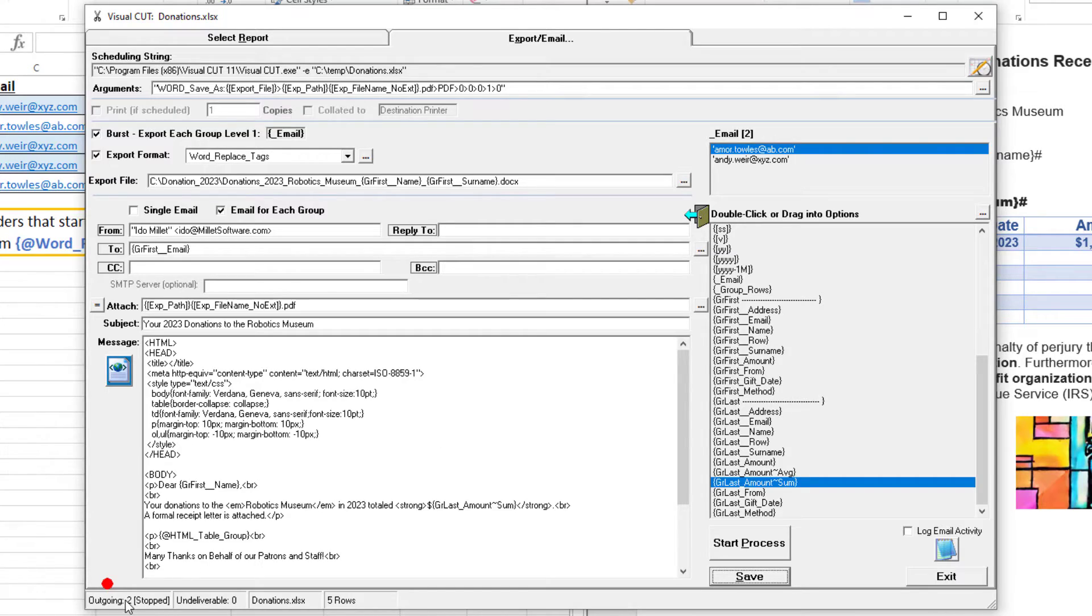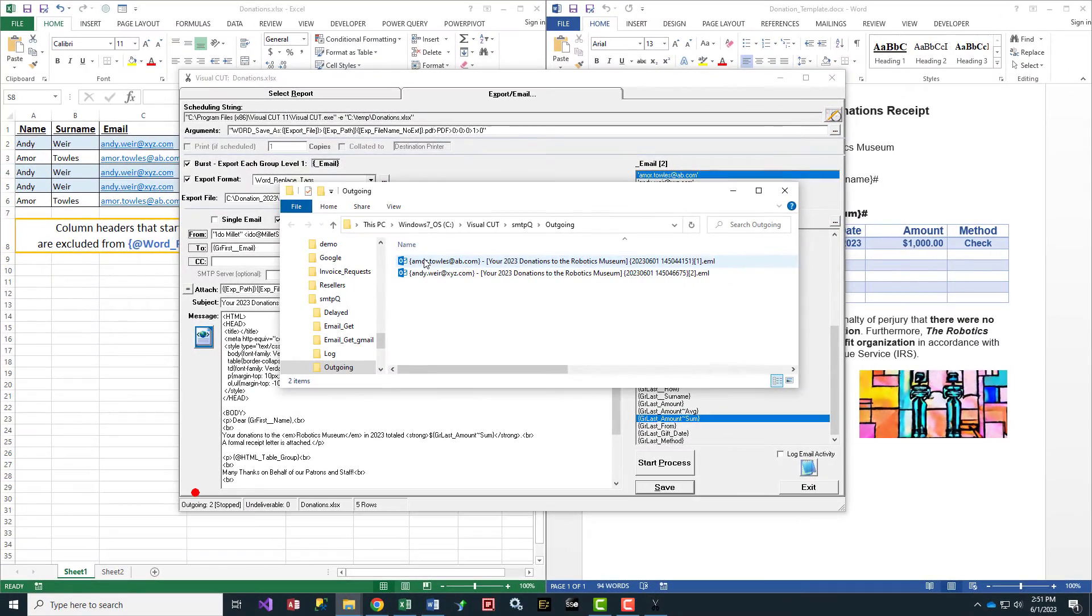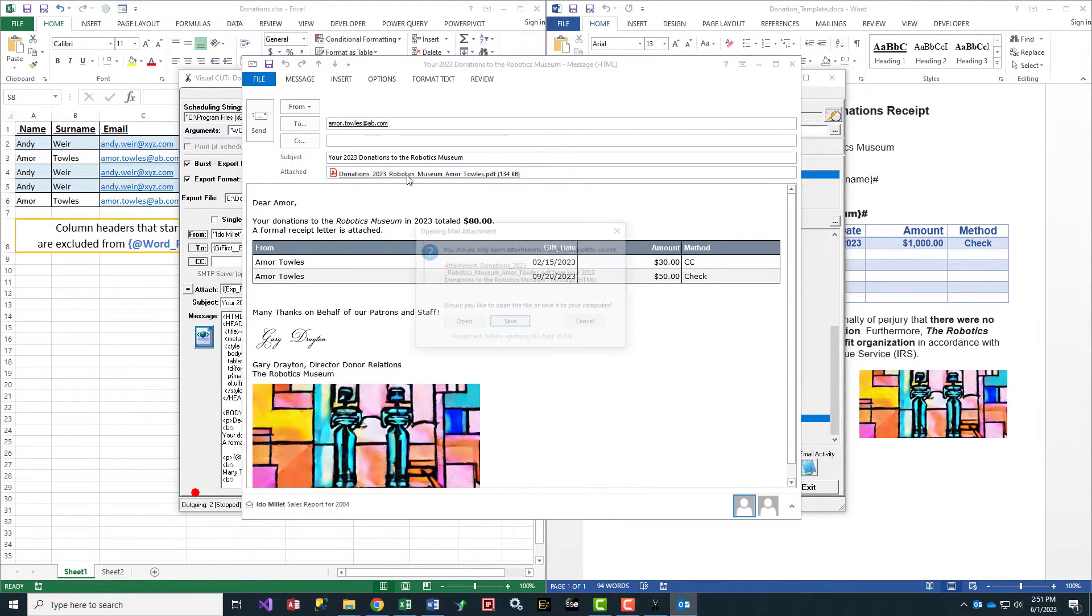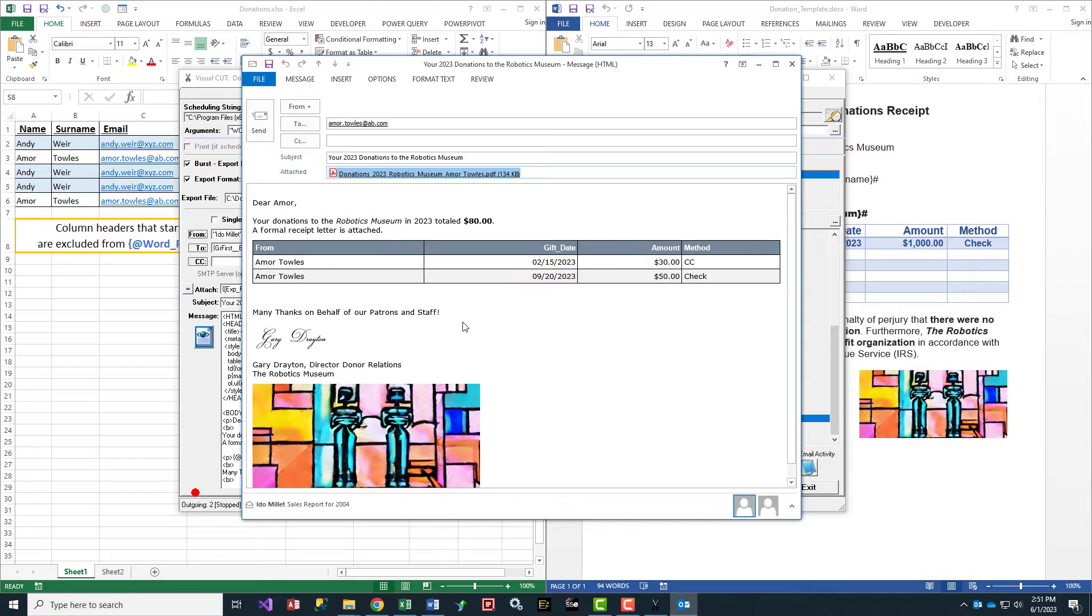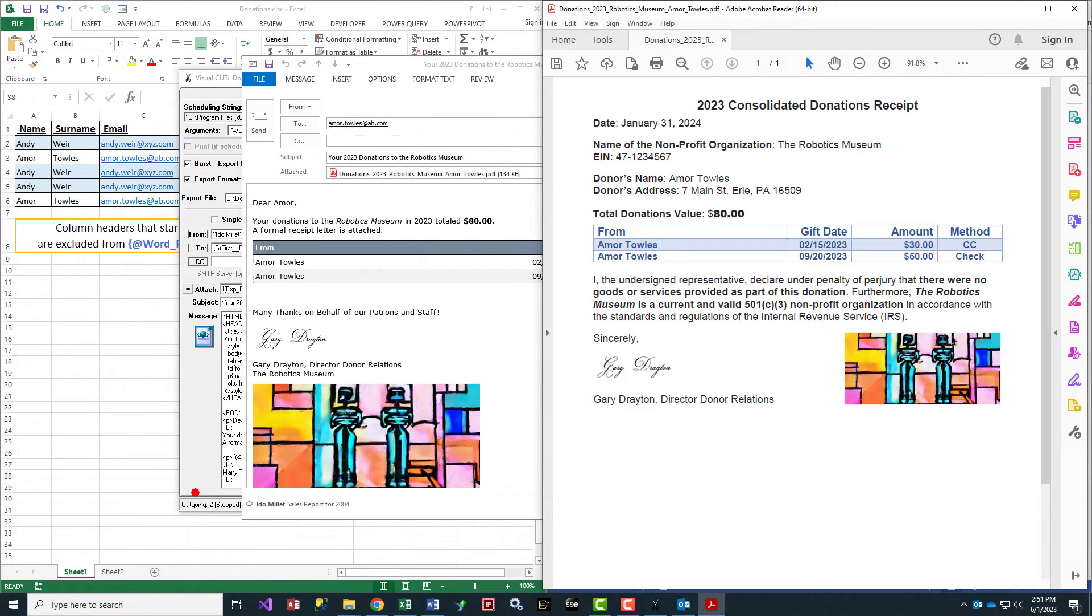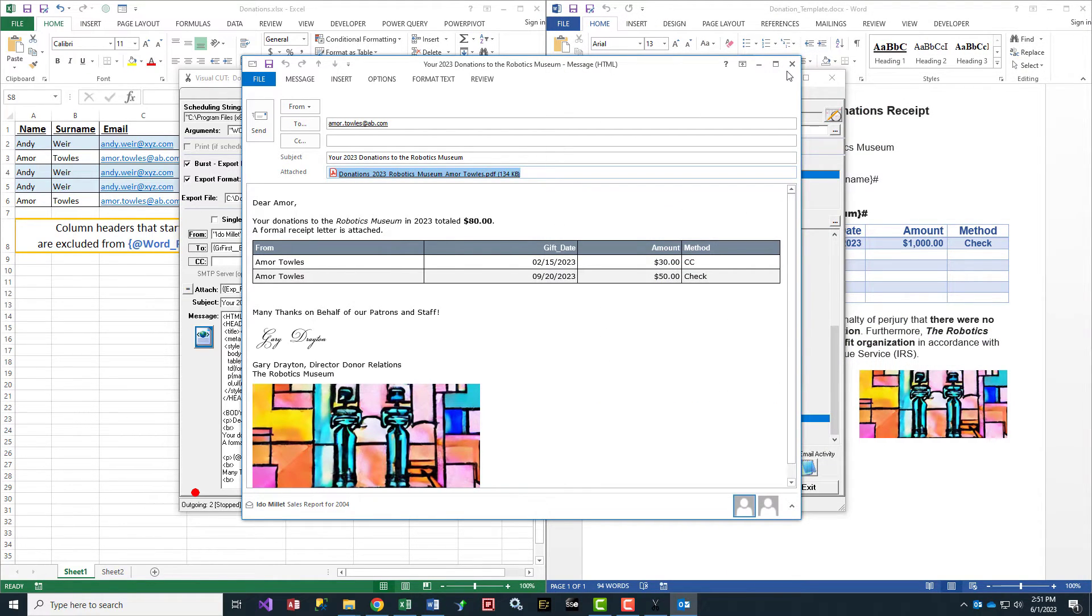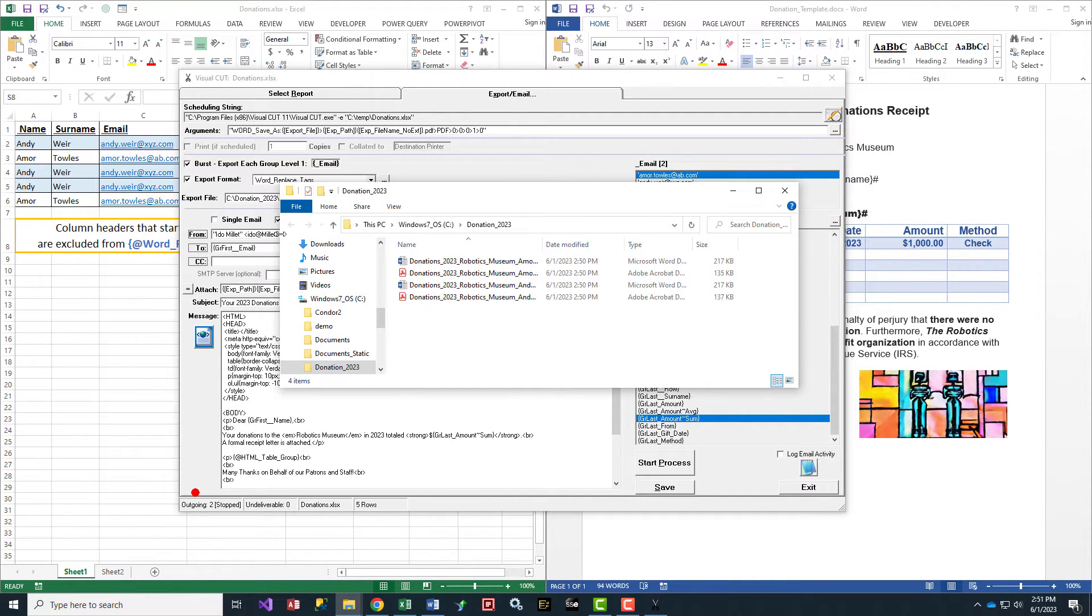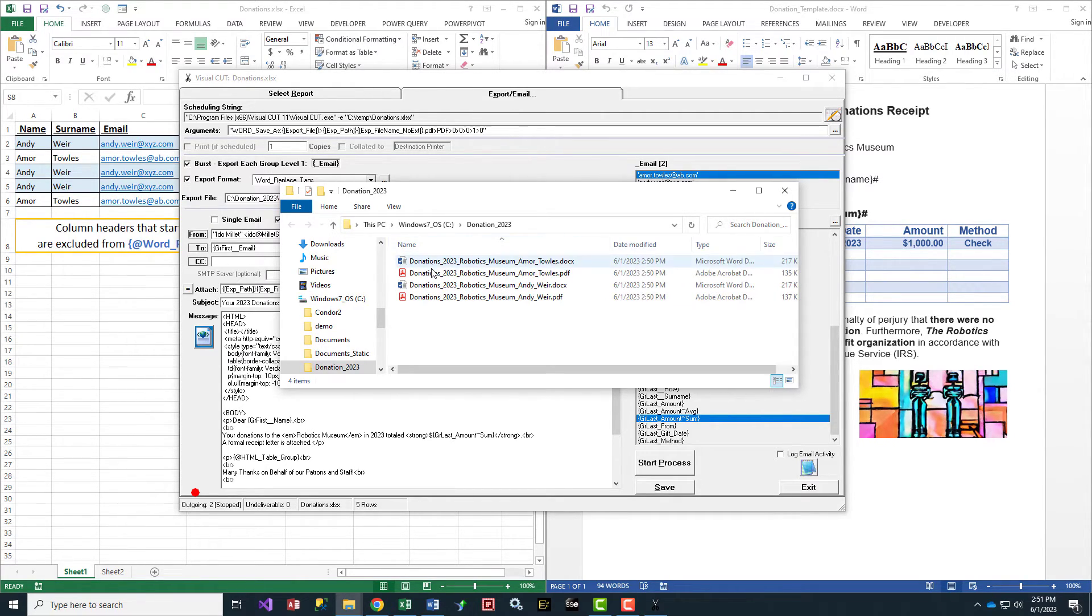If I look at the generated emails and open one, there's a PDF attachment. Opening that attachment shows a nice-looking PDF with information for Amor. Let's close these and open the export folder. Here are the four files that got generated: the Word document for each donor and the PDF file.